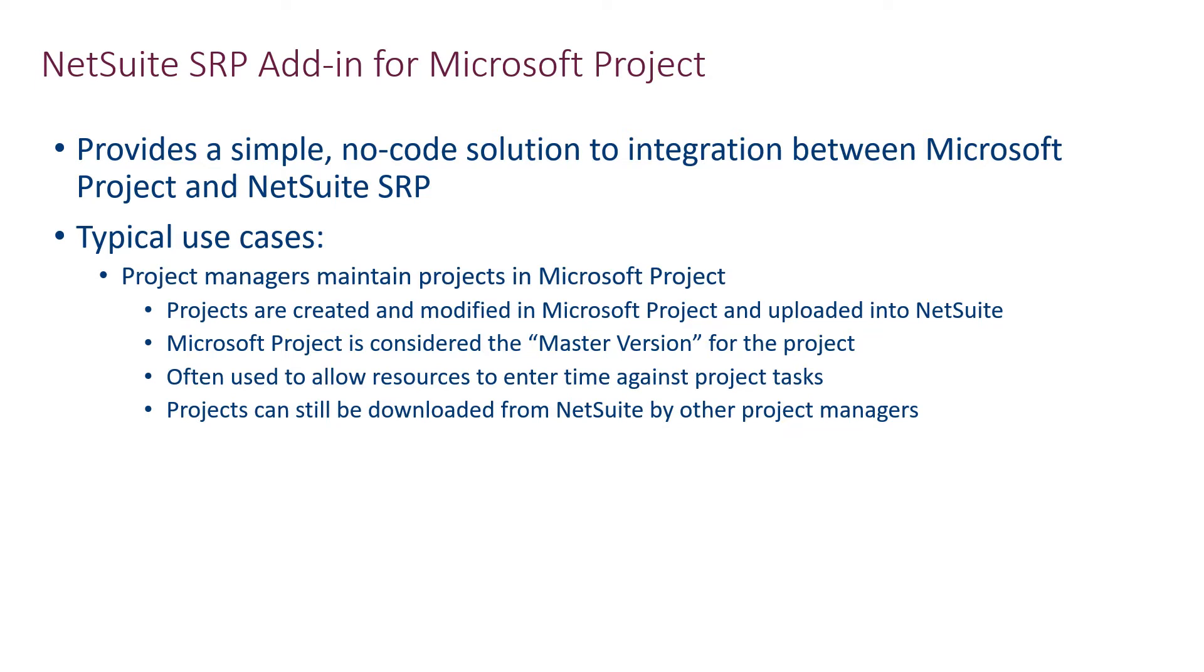Once the project is uploaded into NetSuite, it can be downloaded by other Microsoft Project users. Let me demonstrate how this works.